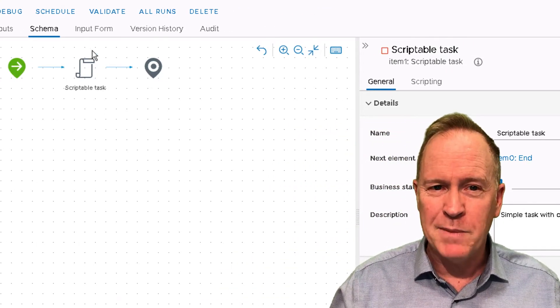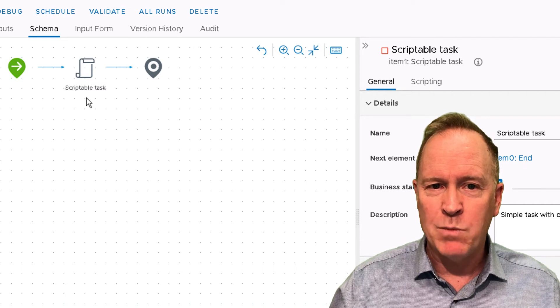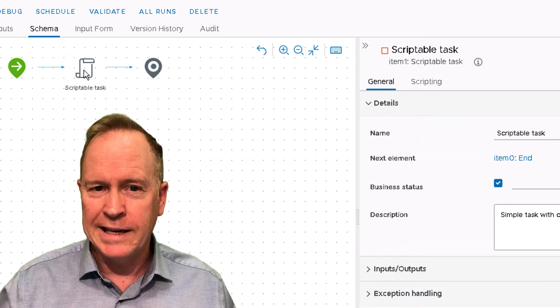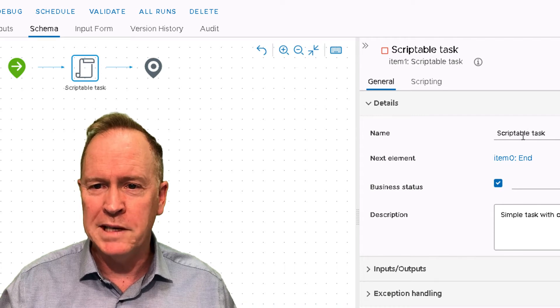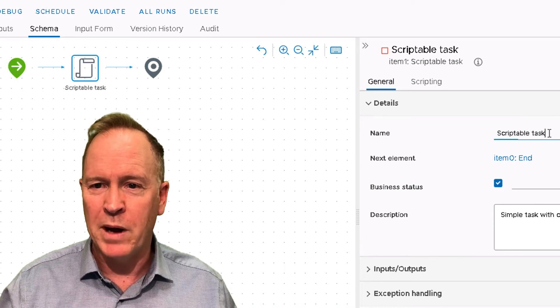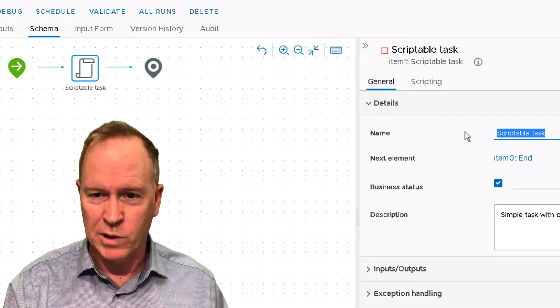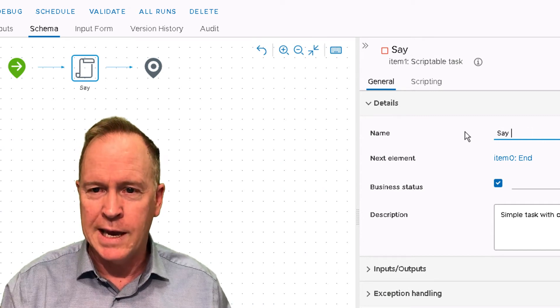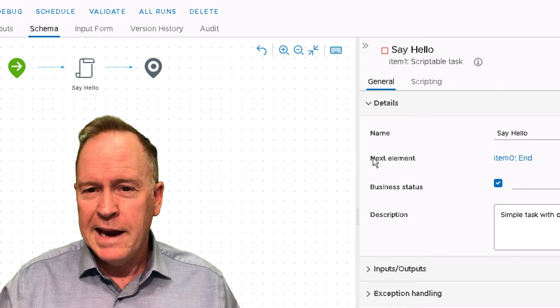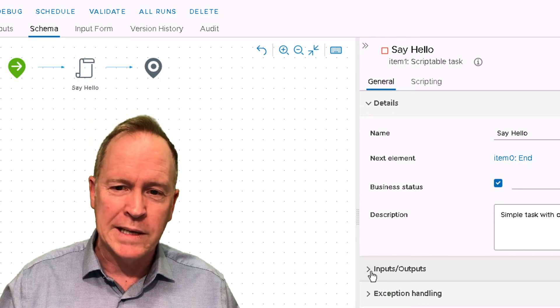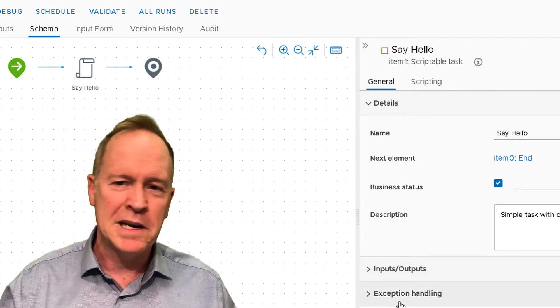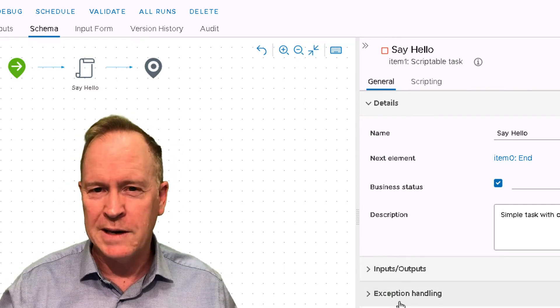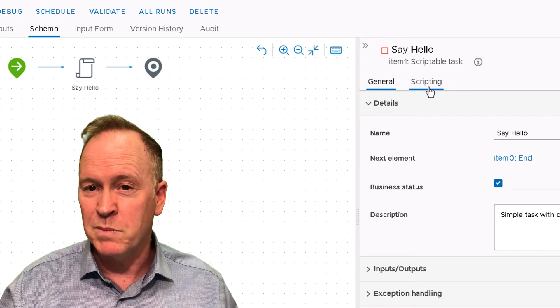Every single schema element that you add has a label. Scriptable task is the default label, but I'm going to change that label to something more descriptive: Say Hello. We have some other fields we could set up like inputs and outputs and exception handling. We'll talk about those things later on, but what we're going to do is jump to the scripting tab.